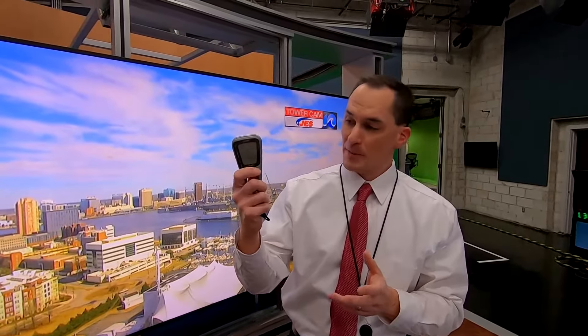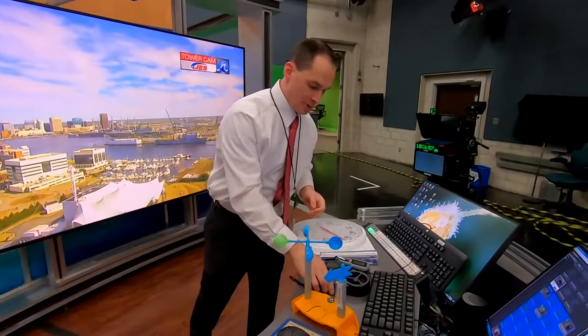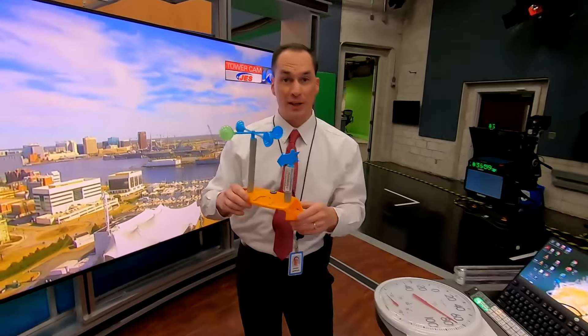This is the barometer — it measures pressure. Pressure goes up, the number goes up; pressure goes down, this drops. When you have high pressure you get happy weather and sunshine, and when it goes down you get bad weather, rain showers, thunderstorms. Tornadoes and hurricanes are extreme areas of low pressure, so this will drop and you'll know a storm system is coming.